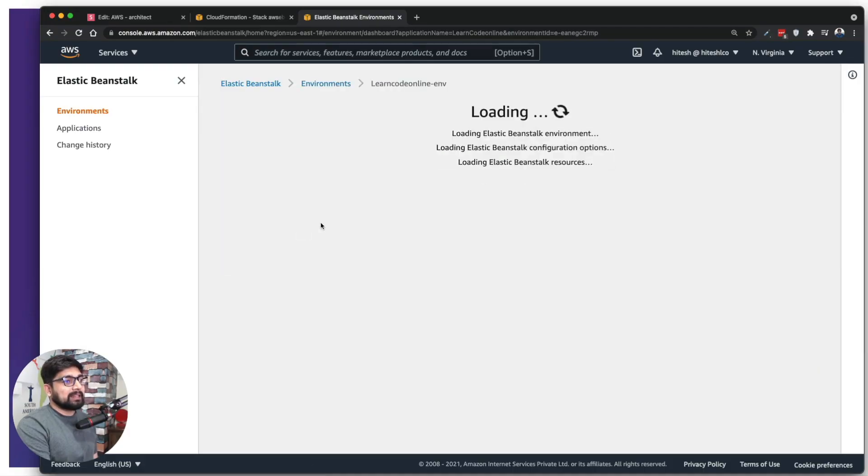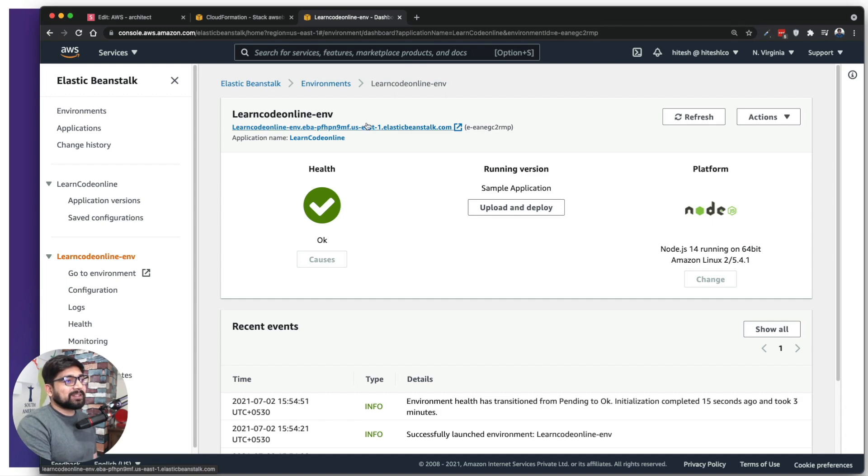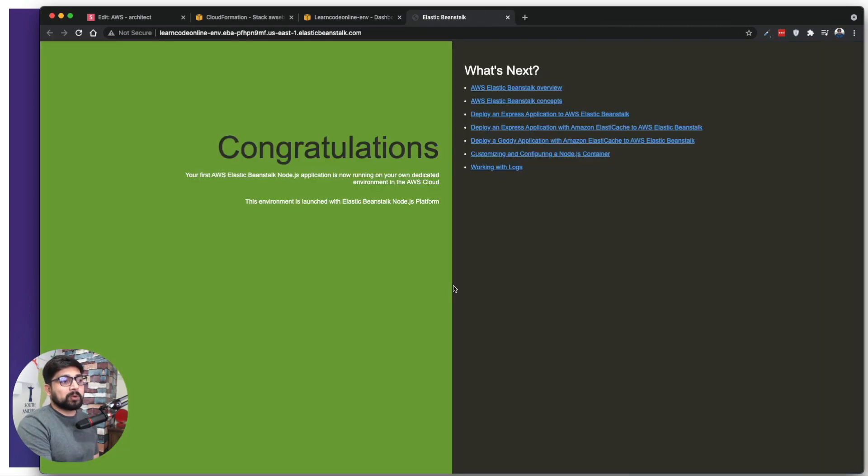Welcome to the course on AWS Architect for Real World. Cloud is getting important whether you want to work for any company or take your own products into production. The knowledge of cloud is really essential. Among all the major cloud providers, AWS is hands down the most popular and most used one.